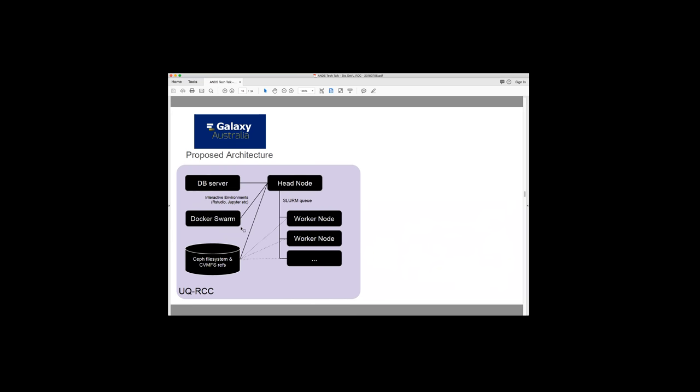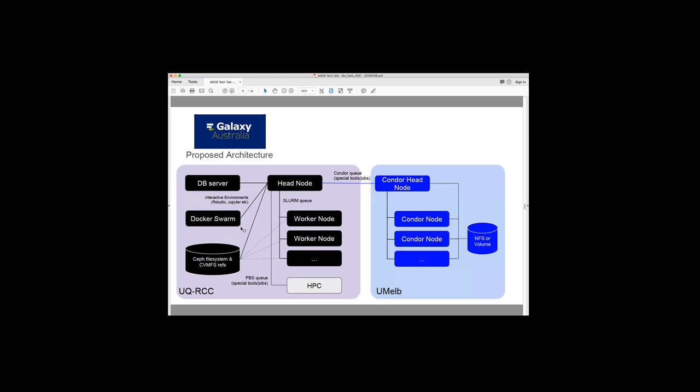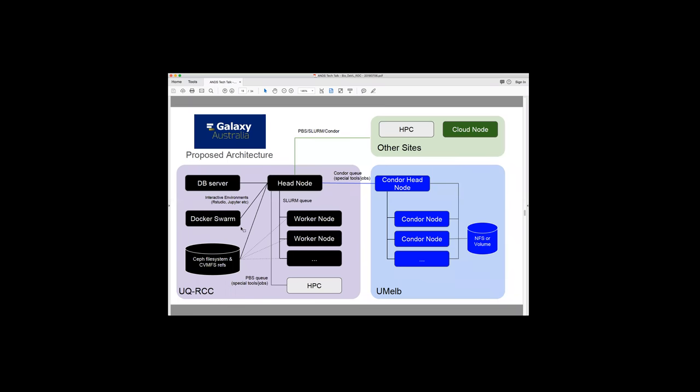So that's what's here at UQRCC. But obviously we need to think about how we can increase the computational resources that sit under a national service. So one of these is submitting jobs, not just to worker nodes on Nectar Cloud, but also submitting jobs to HPC. So Galaxy is pretty good in that it can submit jobs over a SLRM queue, a PBS queue and some other queuing methods. So one thing we're working on now is also submitting jobs to the HPC machines here at UQ. Now, we're also going to be submitting jobs from the head node using a Condor queue to a Condor head node sitting at the University of Melbourne. And because we can submit jobs from the head node to either Cloud or HPC via PBS SLRM or Condor, we can also submit jobs to other sites. And we're currently having some discussions with the University of Sydney who are interested in supporting Galaxy Australia as well.